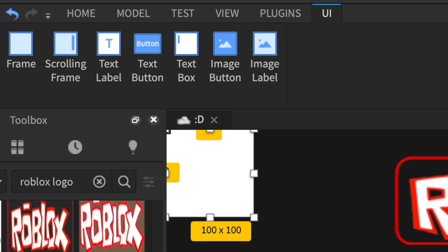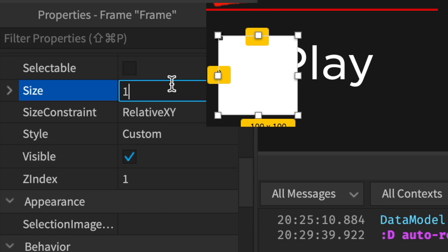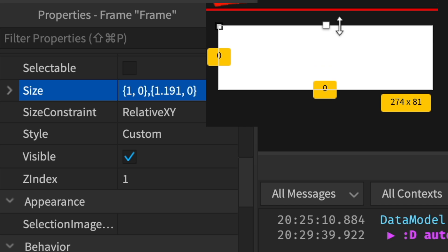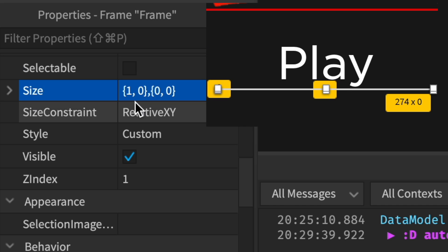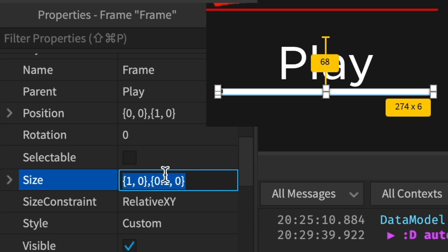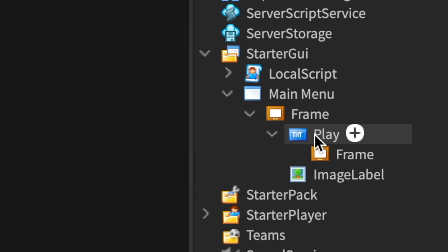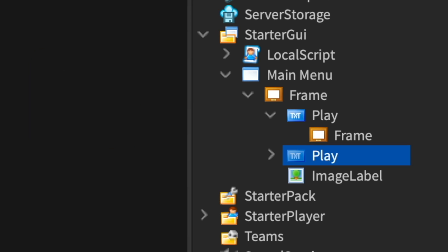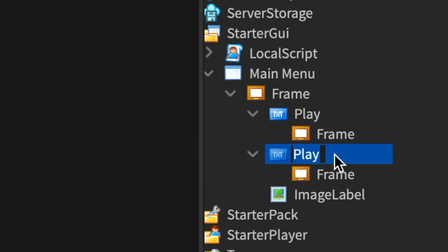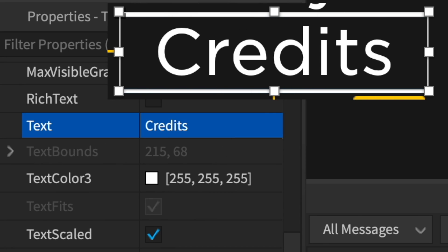Now create a frame inside of the Play button — we're gonna do something fancy. Do the process again: 1, 0, 1, 0. Set the transparency to about 0.05 — don't make it 0, that looks bad. There you go, now you have a fancy line under your play button. You can duplicate it and put it down below to make a Credits button. Boom, you've got another one — this one can be Credits.